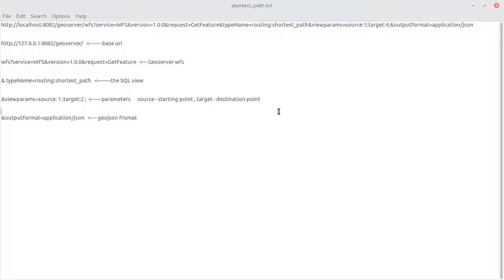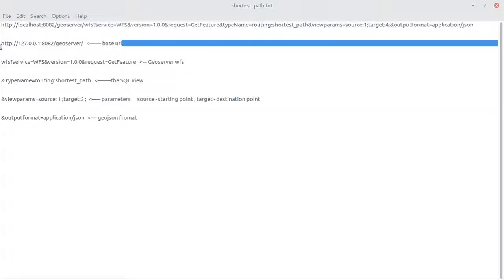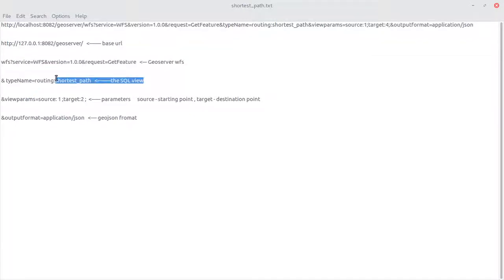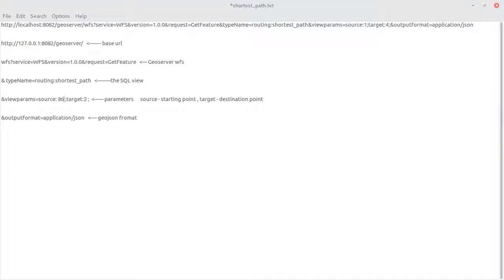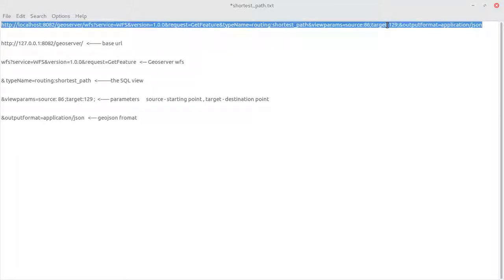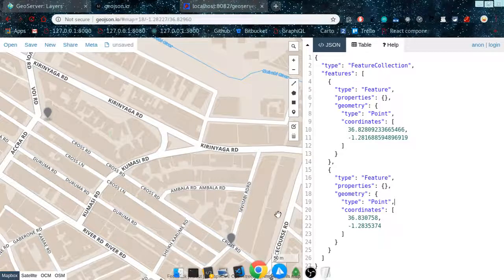The query is built as follows: the base URL, then GeoServer WFS parameters, then the type name — in this case the store name and layer name, which is 'shortest_path'. Then the parameters: source, which we found to be 86, and the destination or target, which we found to be 129. The format we want is JSON. So we set source=86 and target=129. Make sure it is correct and then go ahead and test this to see if it gives us the results.